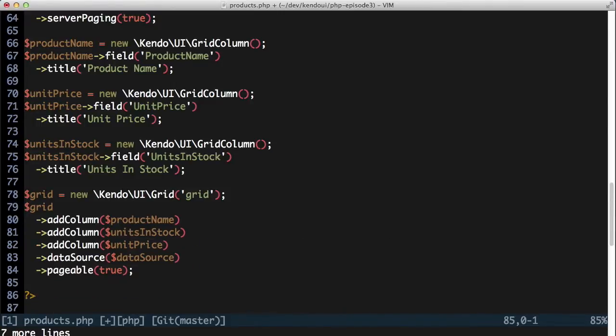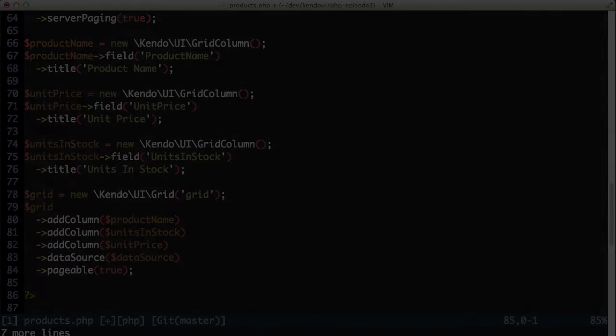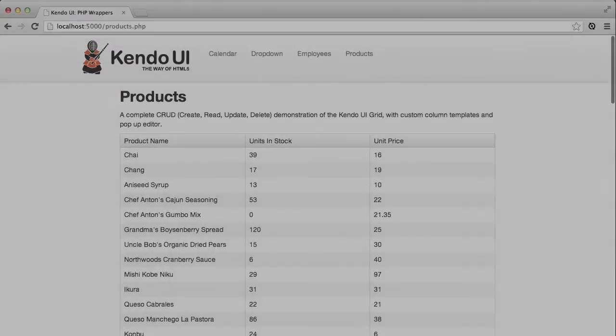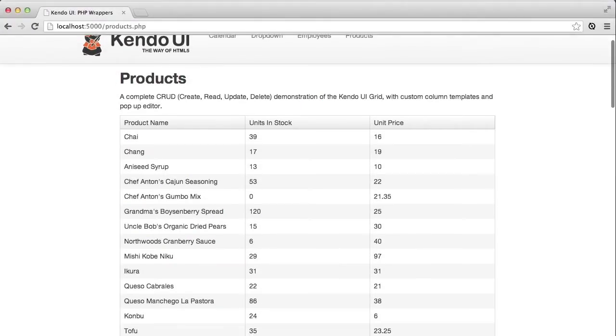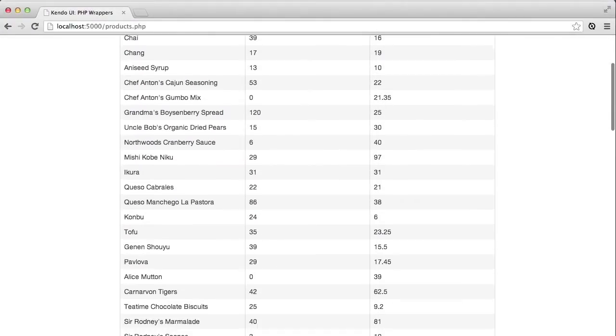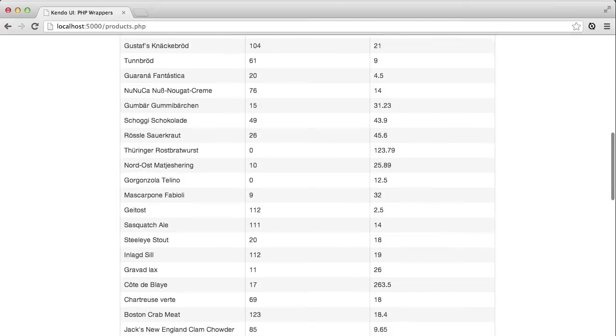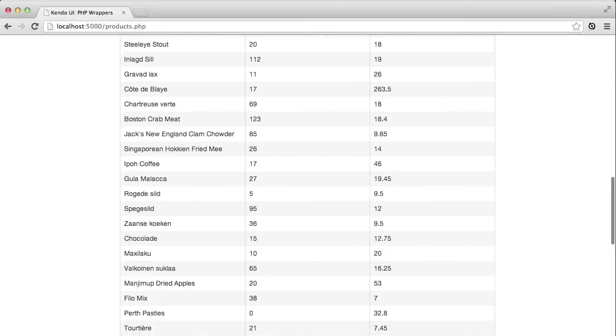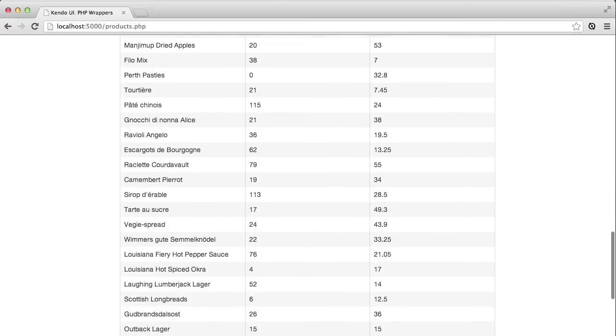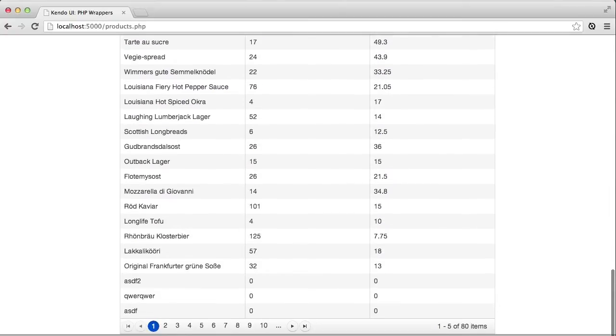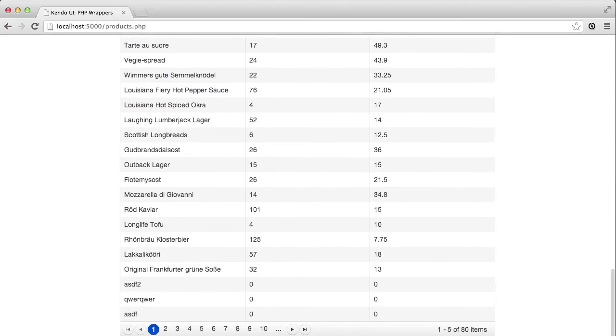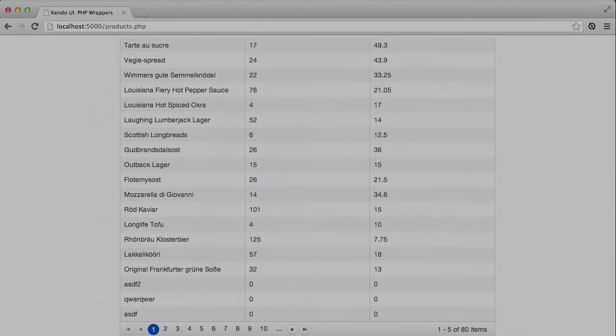And after I have assigned the data source to the grid and tell the grid that it is pageable, I start to see something more useful. I set things up so that there should only be five records per page. But scrolling down, I can see that there's obviously a lot more than five records. In fact, I'm showing the entire 80 record dataset at this point. Although if I do scroll to the bottom, I can see that I have the correct number of pages listed.